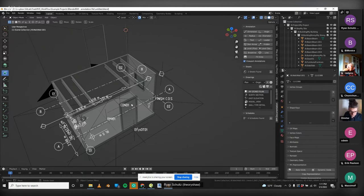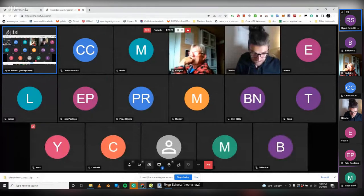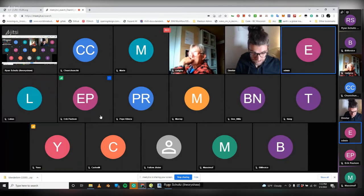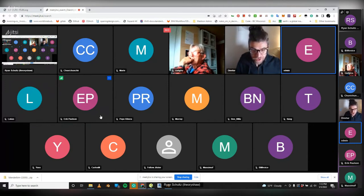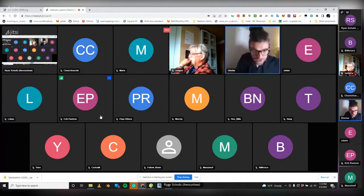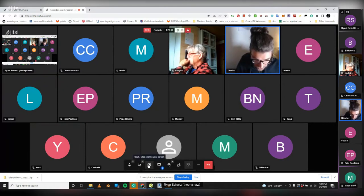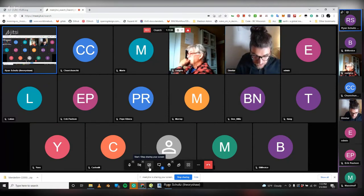Dimitar shares his screen to show his FreeCAD experience. After some Jitsi screen sharing coordination, his screen becomes visible.